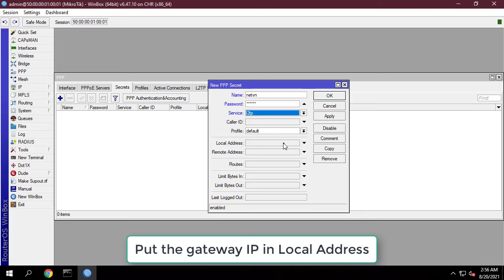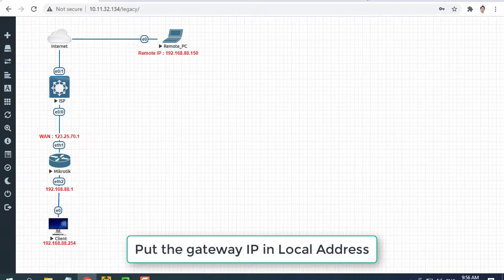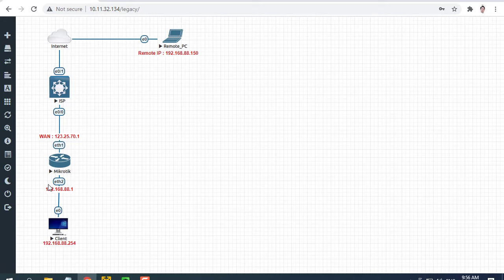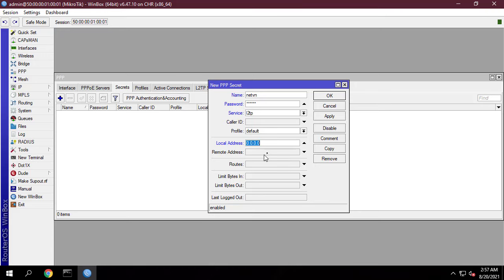Put the gateway IP in local address input field and put a LAN IP that will be assigned in client workstation when this user will be connected, in remote address input field.